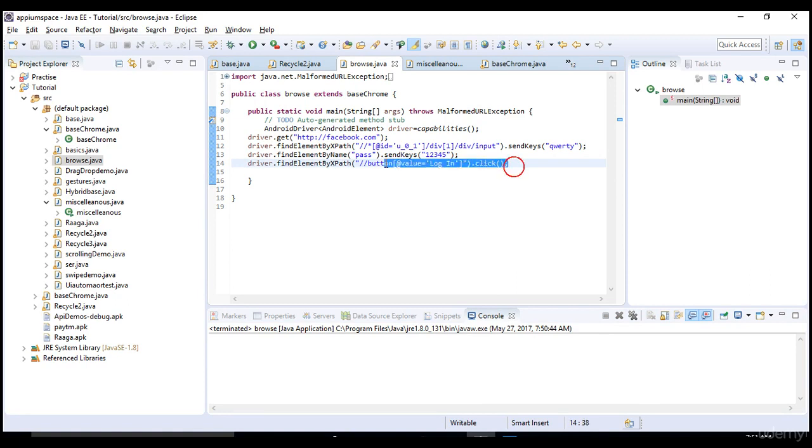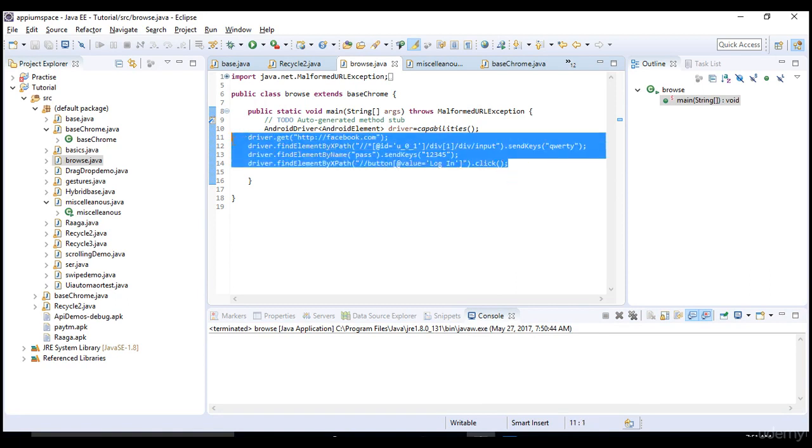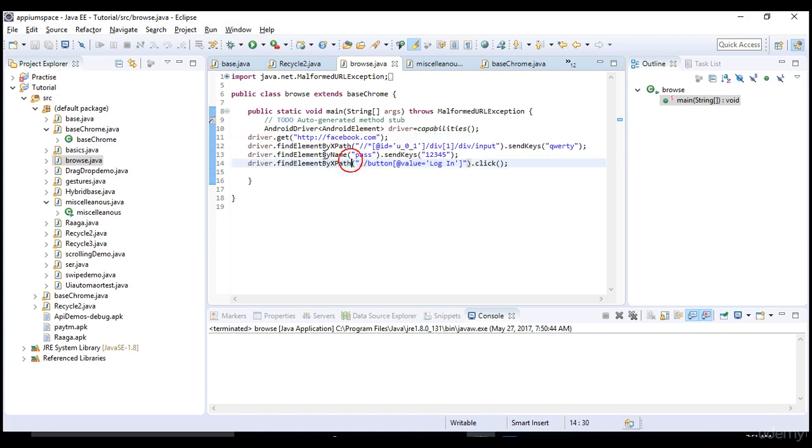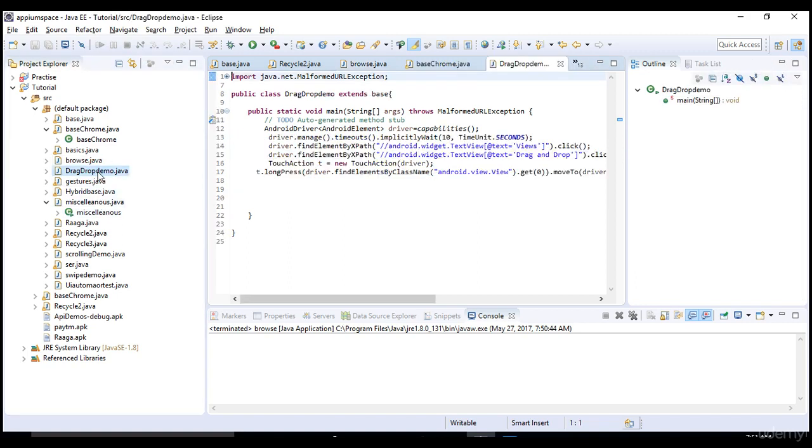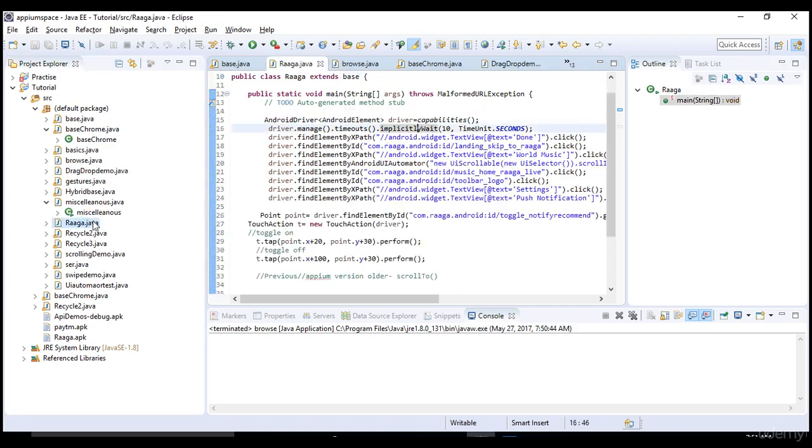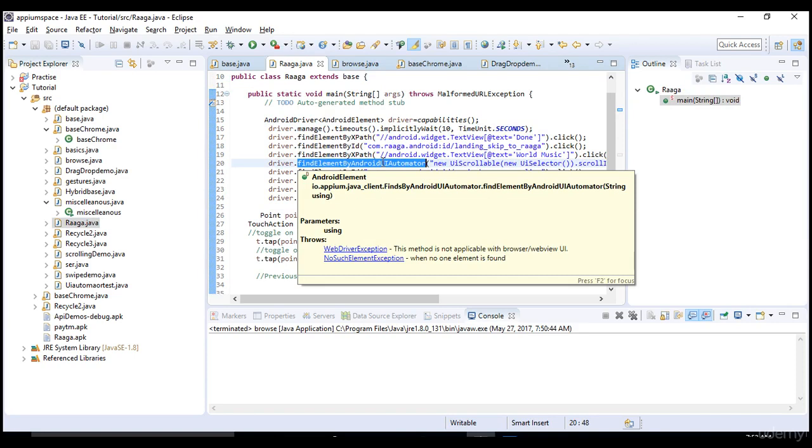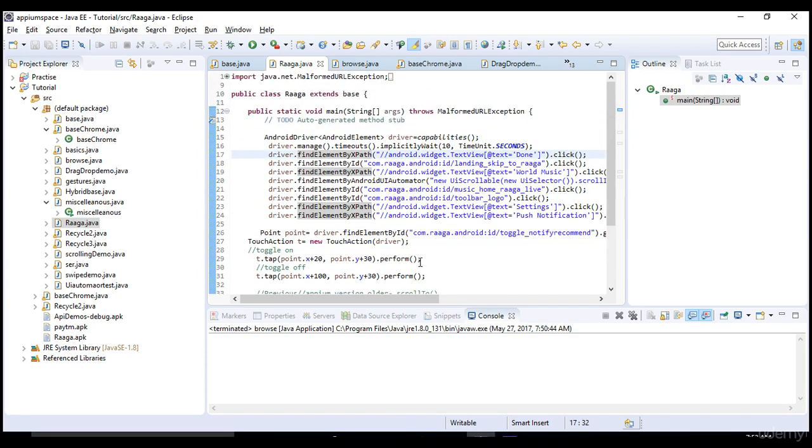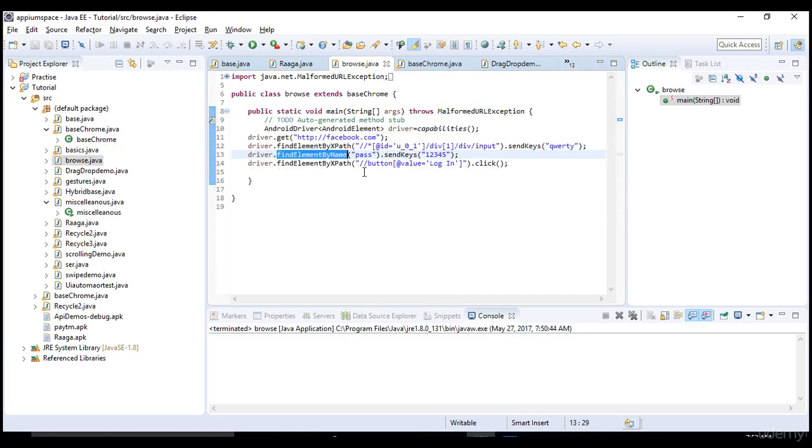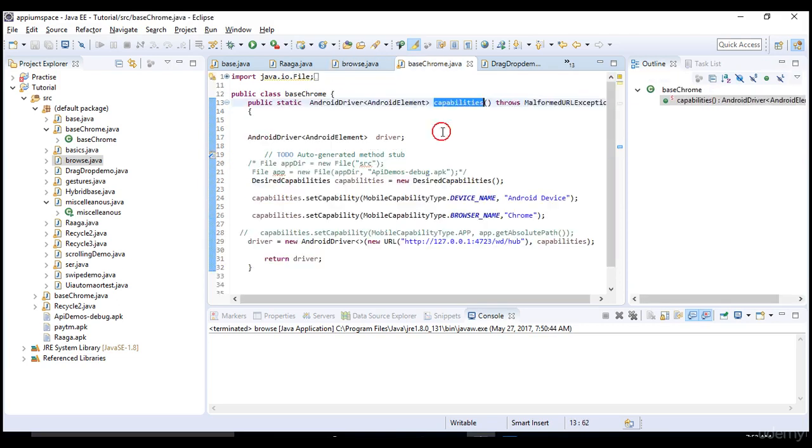This is how you automate your mobile browser using Appium. There's no difference between native apps and mobile browser automation. After invoking the browser or native app, everything is the same - findElement by xpath, name, all these we've tried in previous lectures.